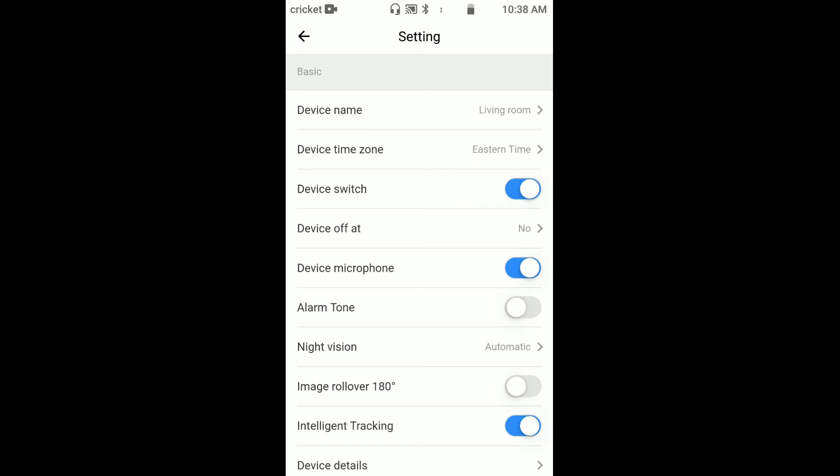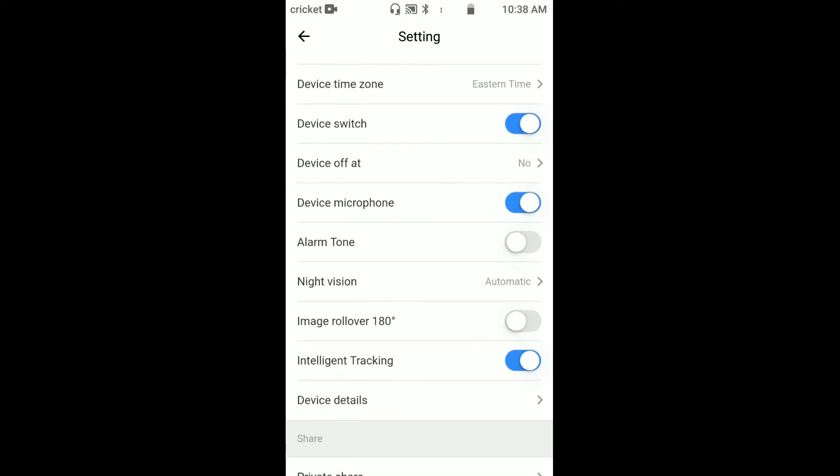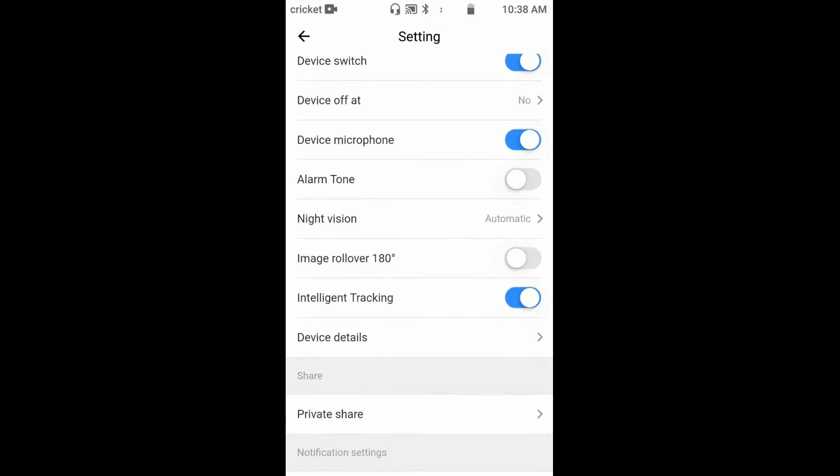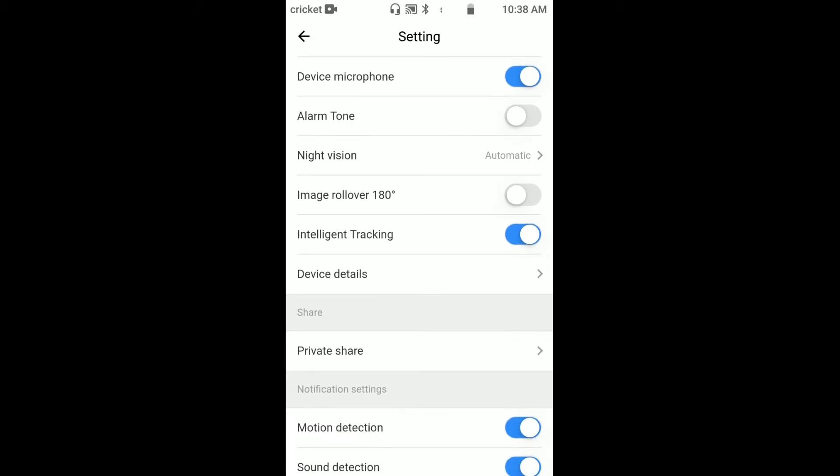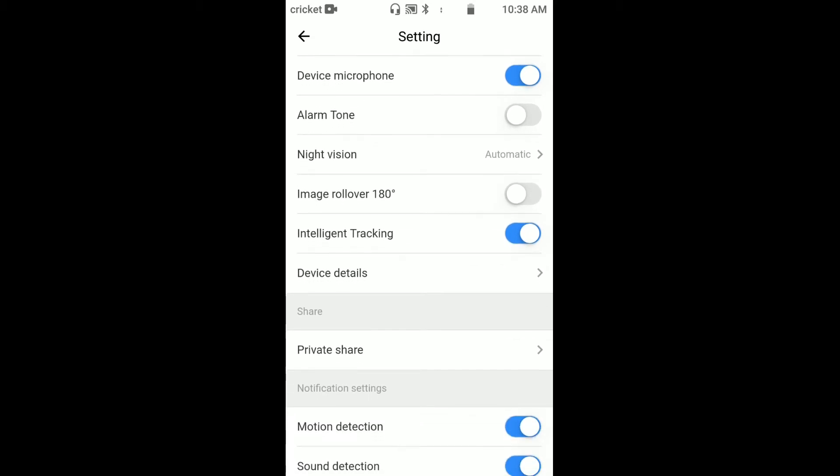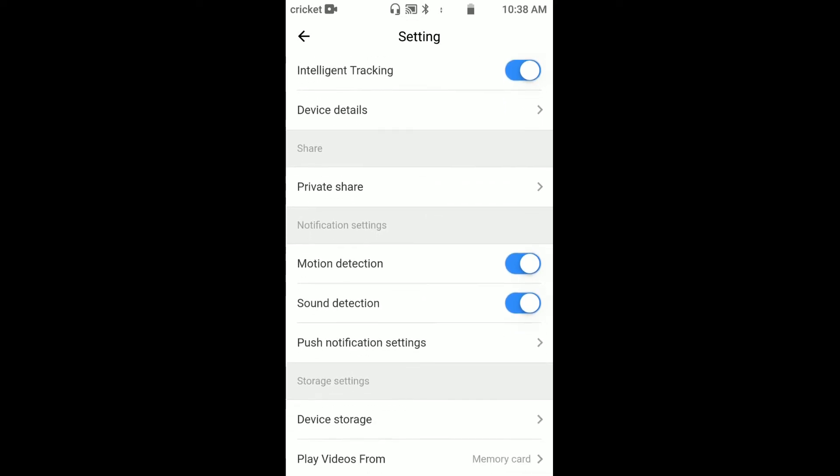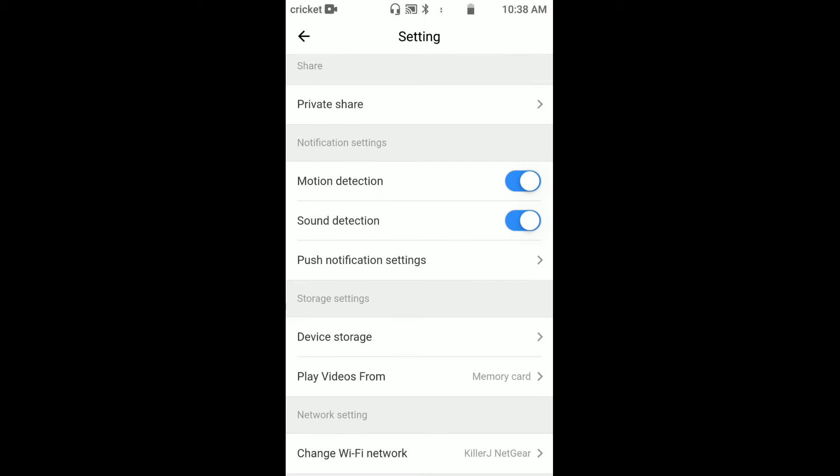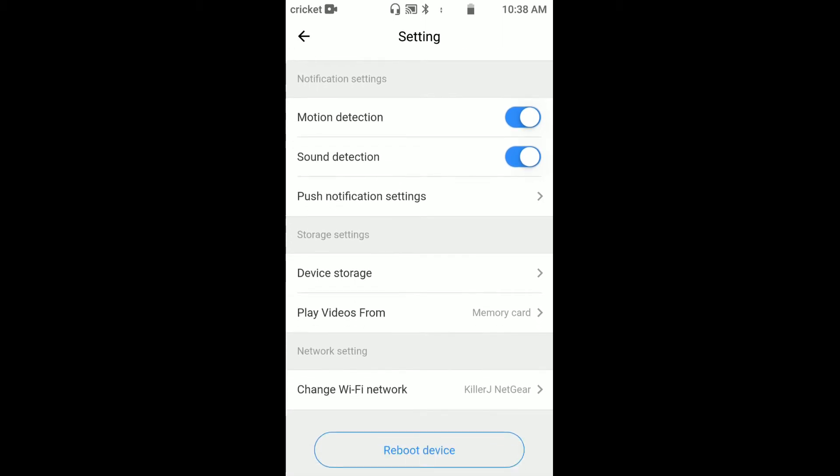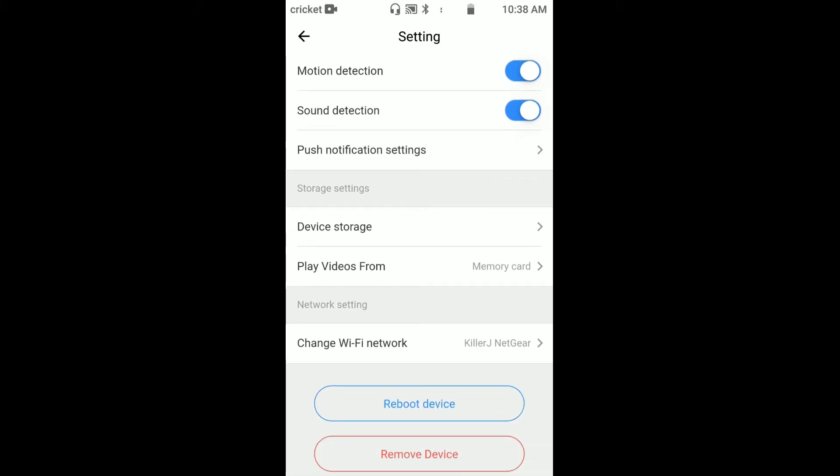You can set up a time to shut it off, like if you're home or if you're going to have times that you don't want it to record, you can actually do that. Device microphone, alarm tone, night vision, image rollover - that's like if you set it up in a certain part of the room and you need to flip the screen. Intelligent tracking, which means it'll follow you around the room.